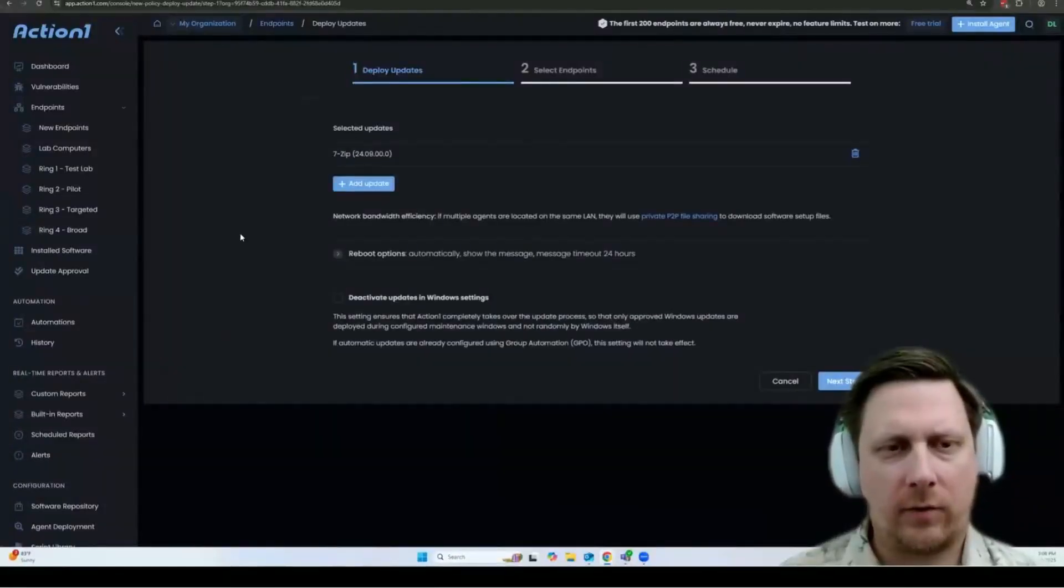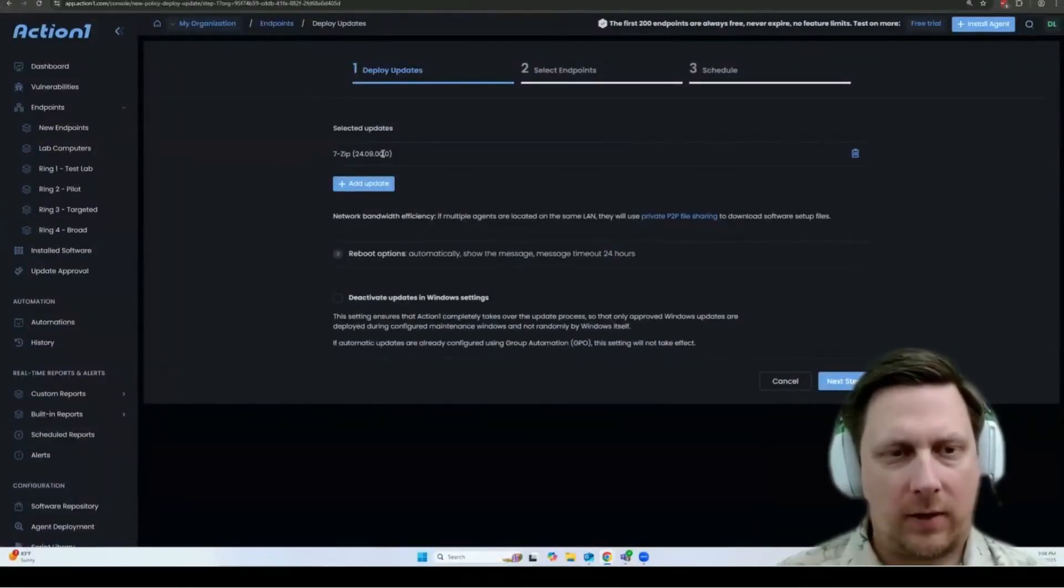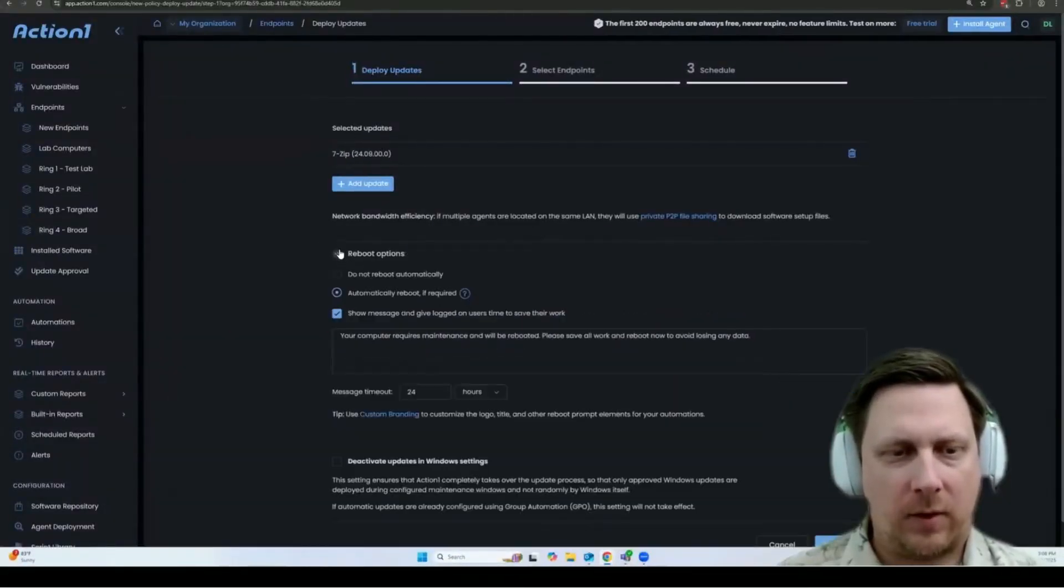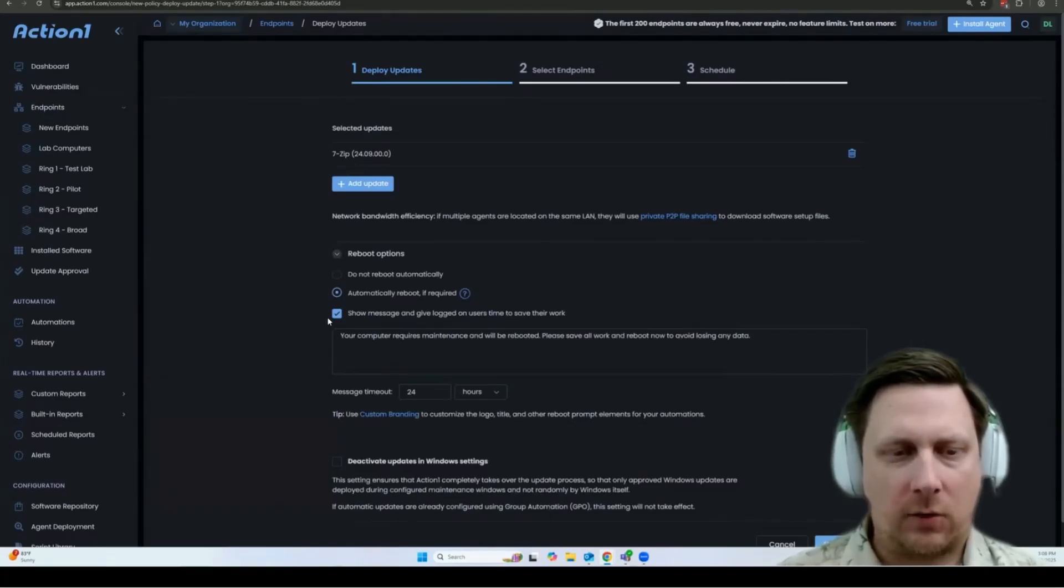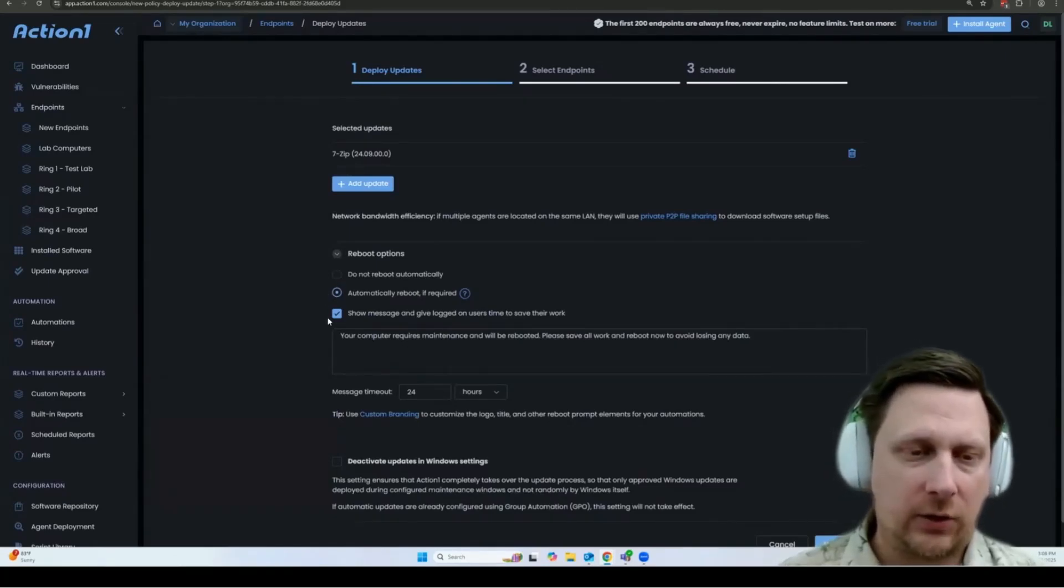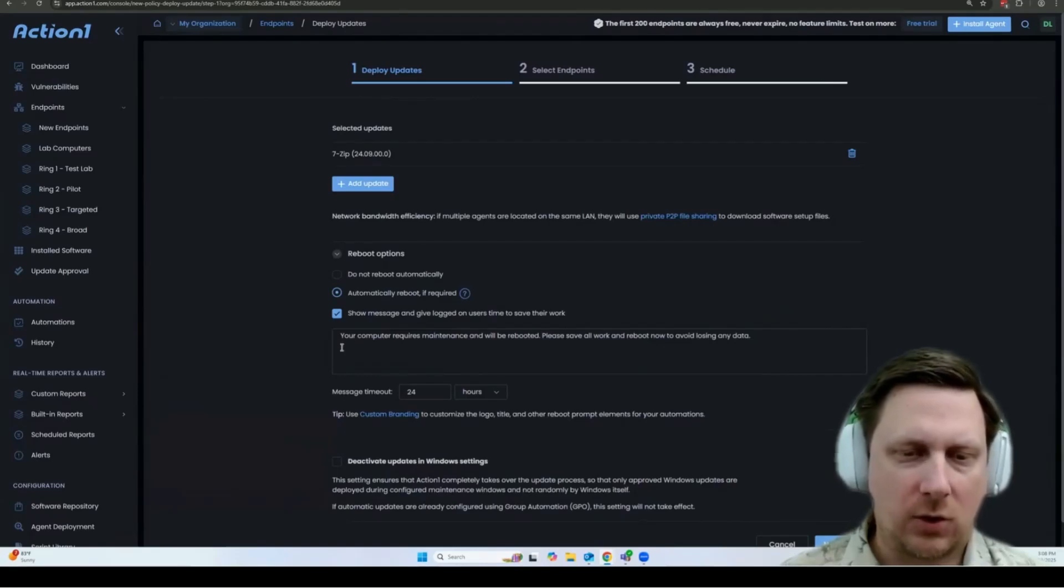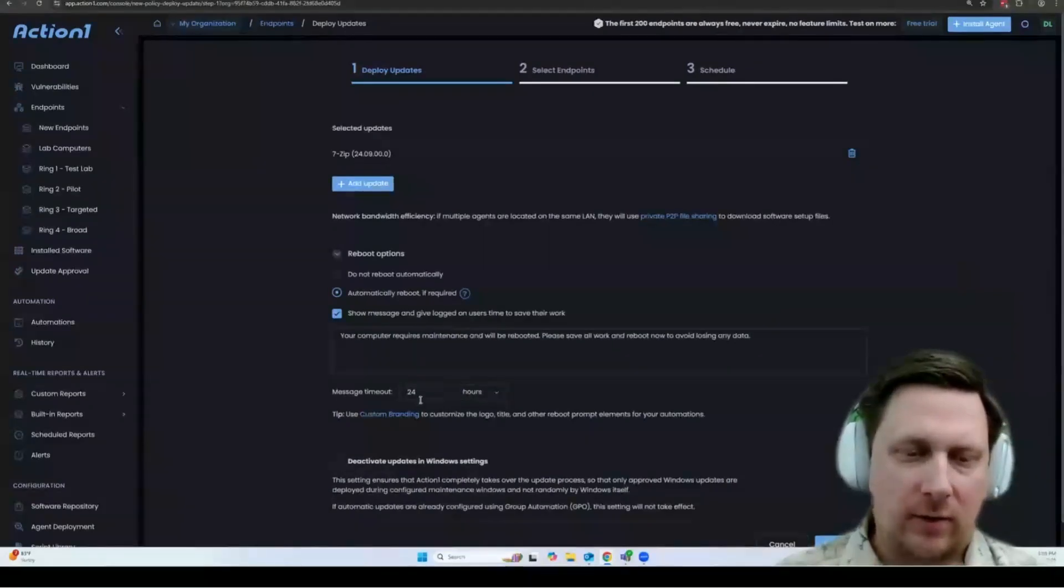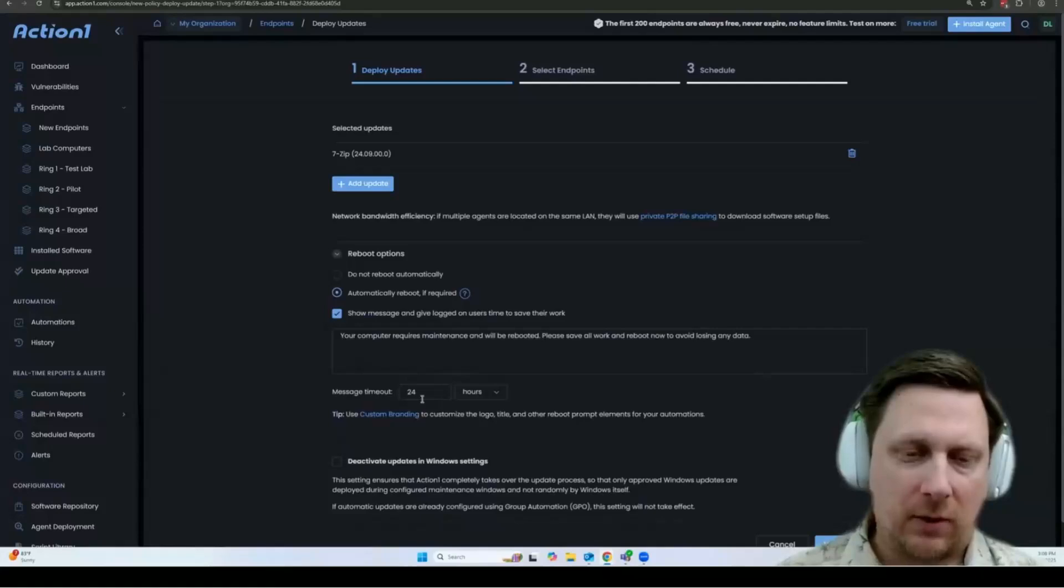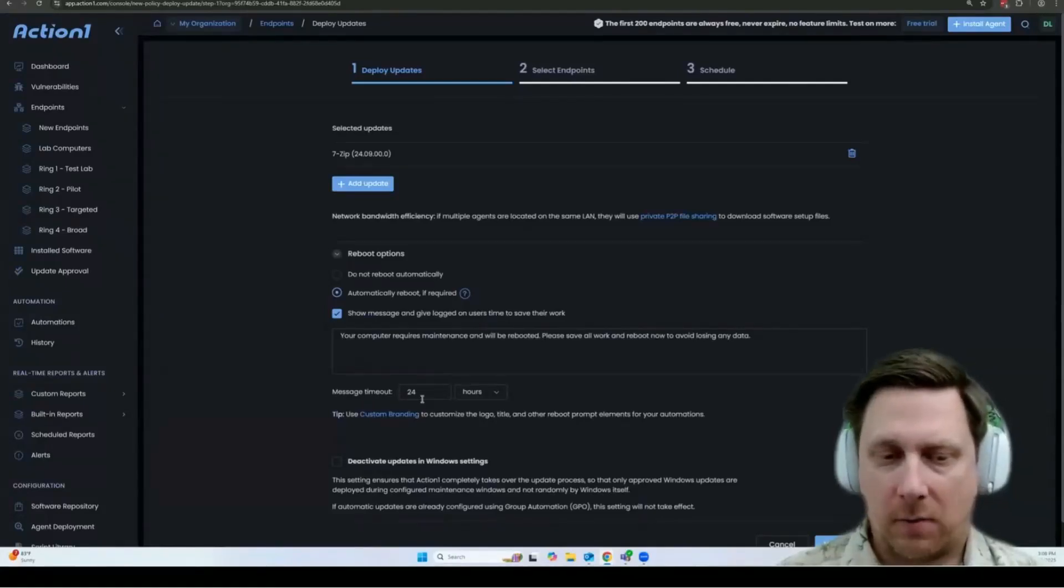And here you'll have some options. It has the update that I selected here. You have the ability to automatically reboot if necessary. Also, if the end user is currently logged into their computer, you can have it show a popup message of your choice. The user has until the timeout value that you specify here before they get automatically rebooted.